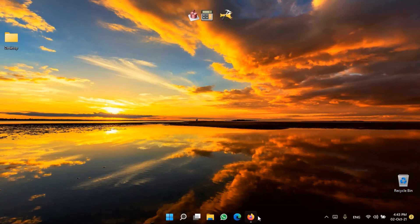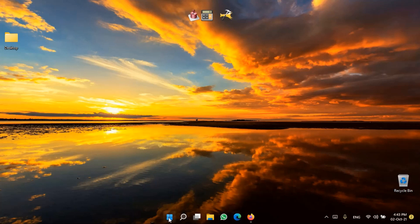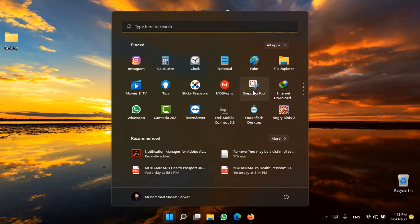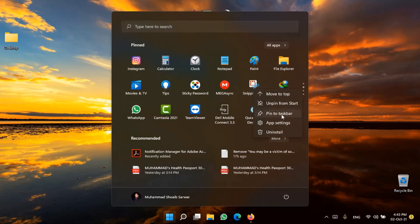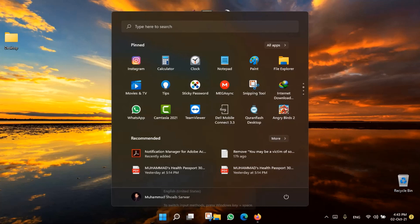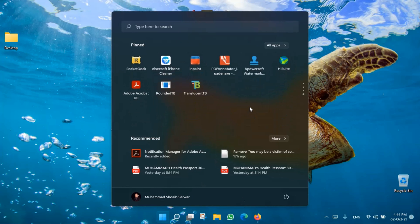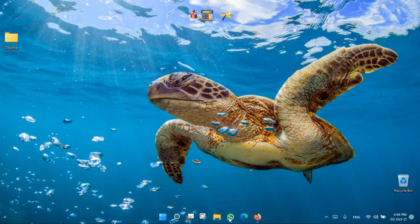One more thing — you can pin applications to the taskbar. For example, I want the Snipping Tool pinned, so I just right-click it and select 'Pin to taskbar.' You can see it appears there. I use this tool very often, so whatever application you have installed, you can pin it to the taskbar and use it directly from the shortcut.